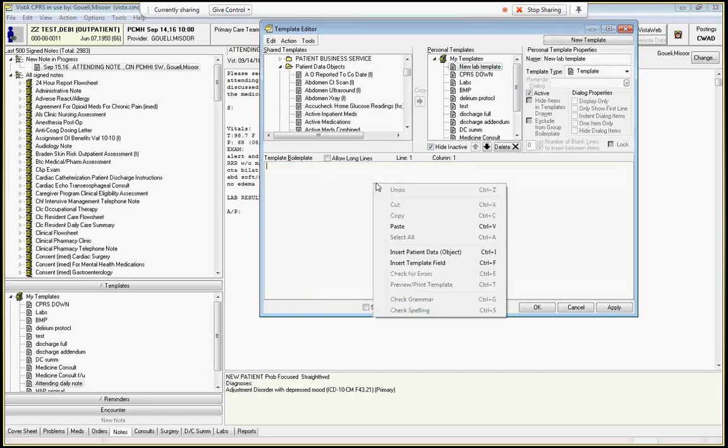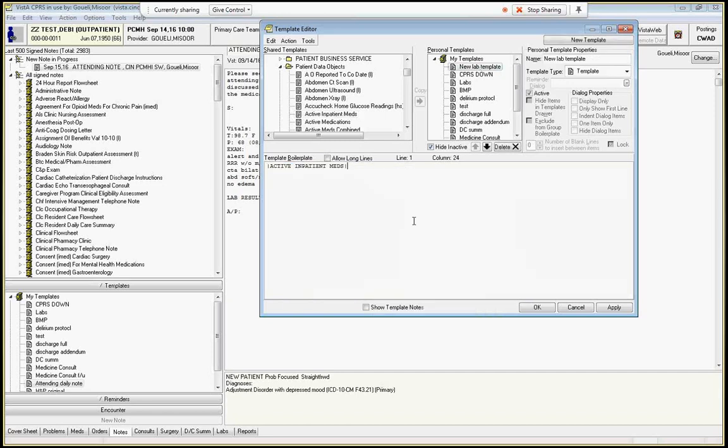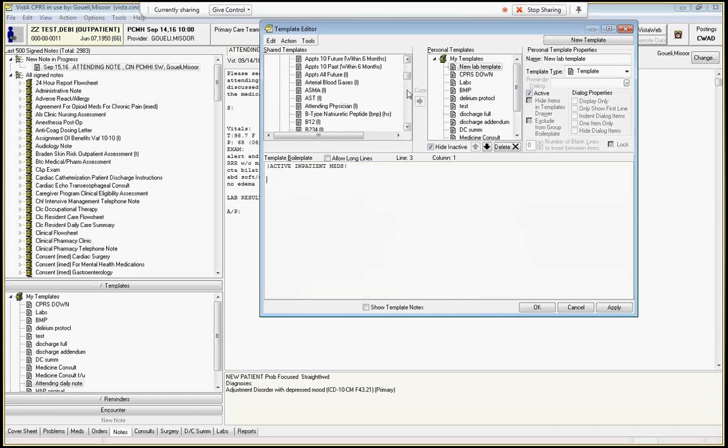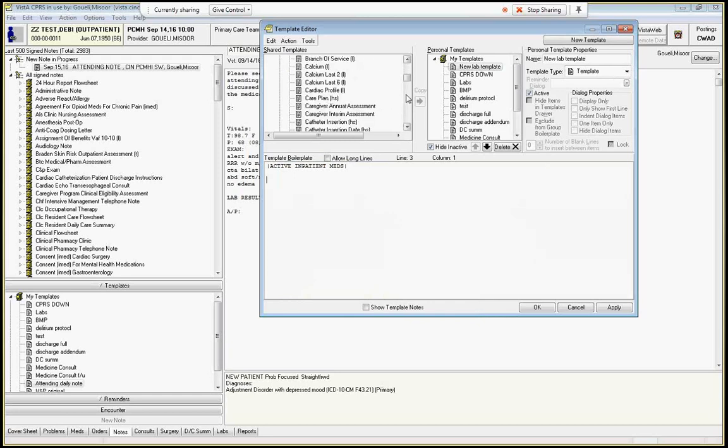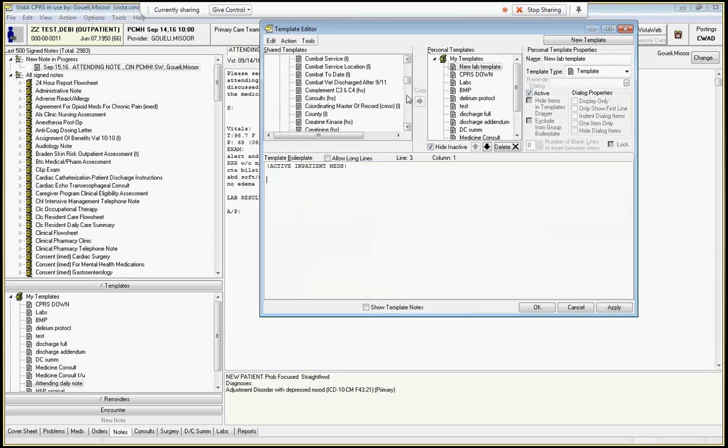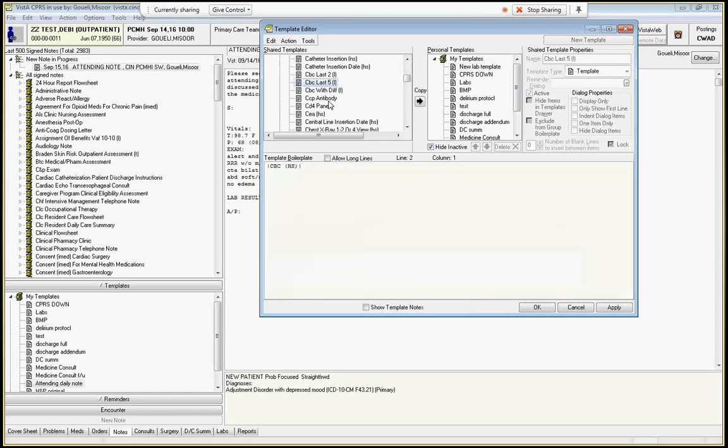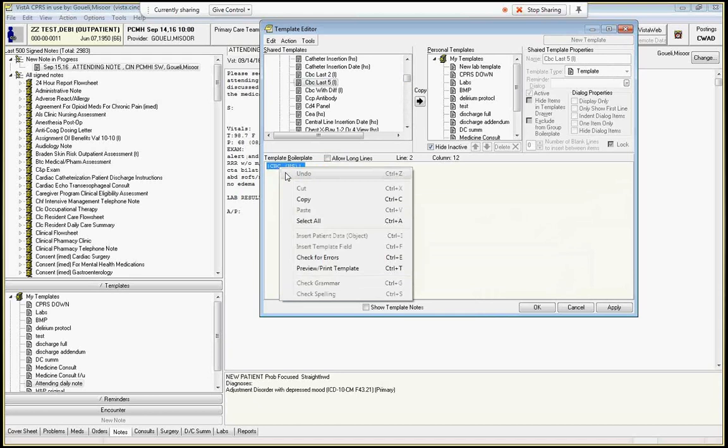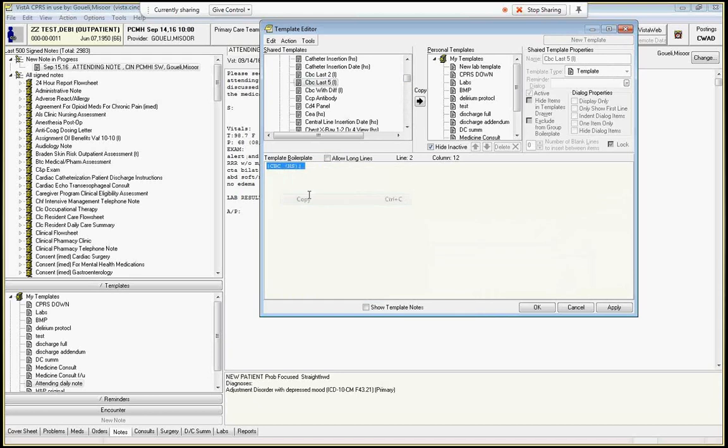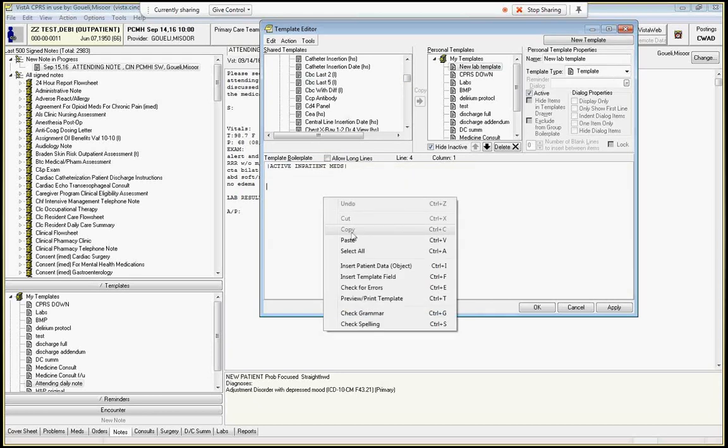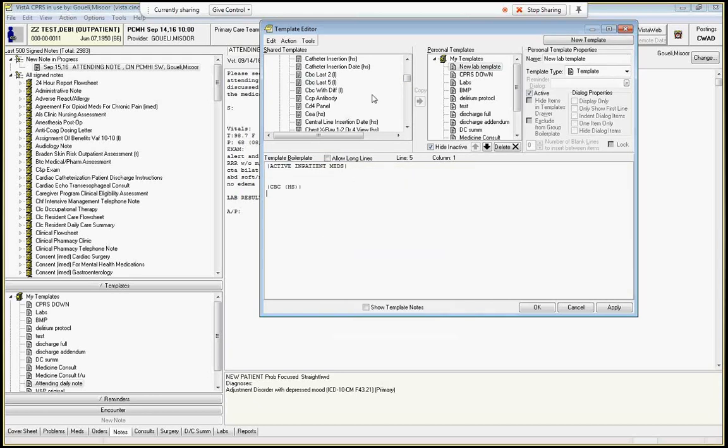And then you could have active inpatient meds there. Now let's say I want to do CBC. So I'd look for C here and I would look to see what that one's called. And that's probably just my guess is CBC last five. So you grab that and you copy that and then you put it into your thing here.